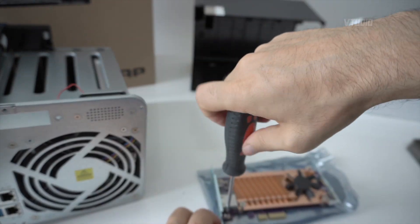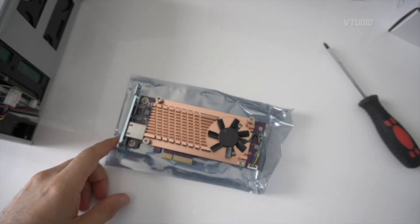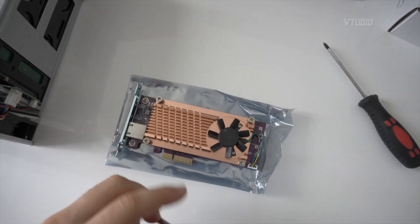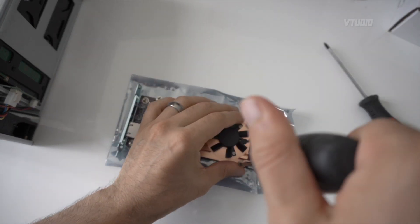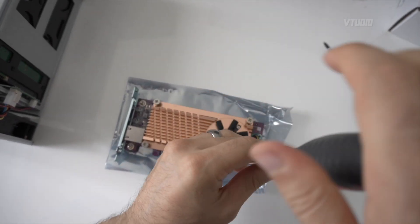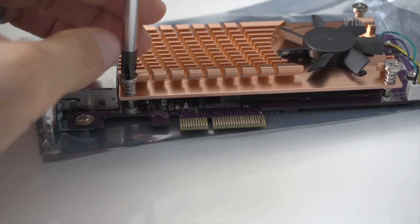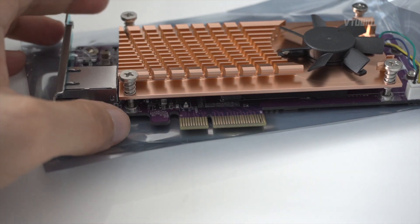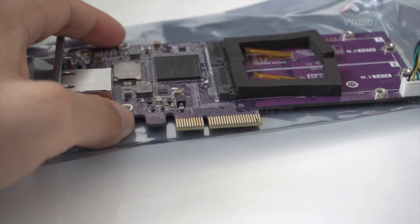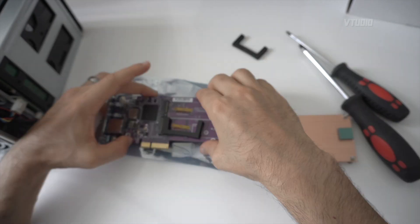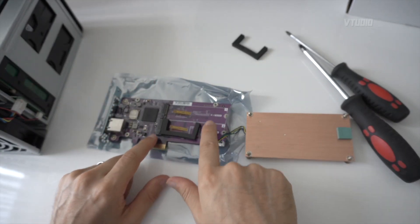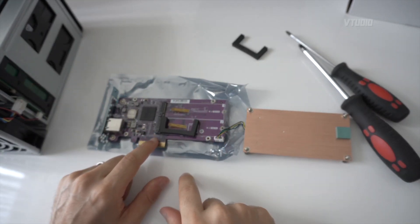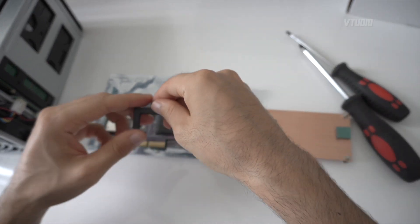Now this heatsink also comes off to install M.2 SSD, so that exposes our M.2 SATA ports and you can put in your SSDs there.